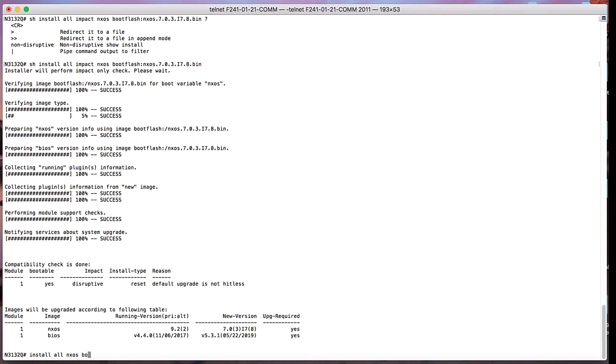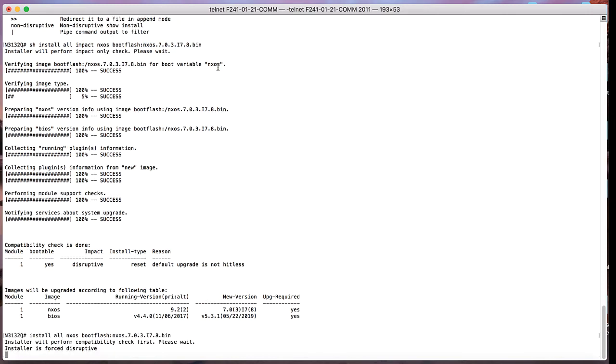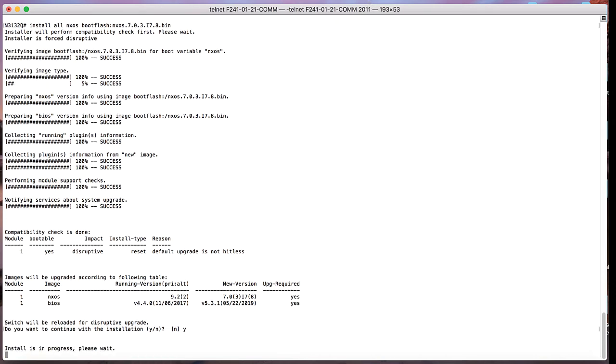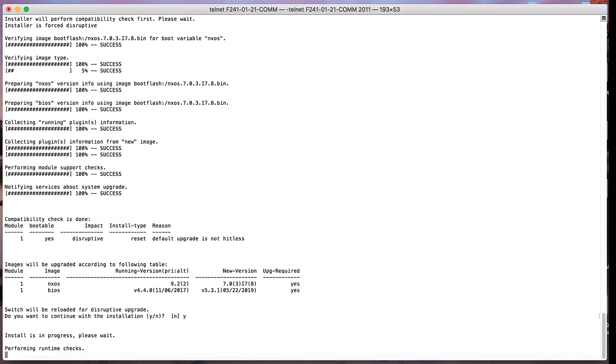Once this particular command is run, it will perform the pre-upgrade checks again and ask whether you want to continue with the installation. Once you hit yes, the boot variable will be loaded and the device will get rebooted.